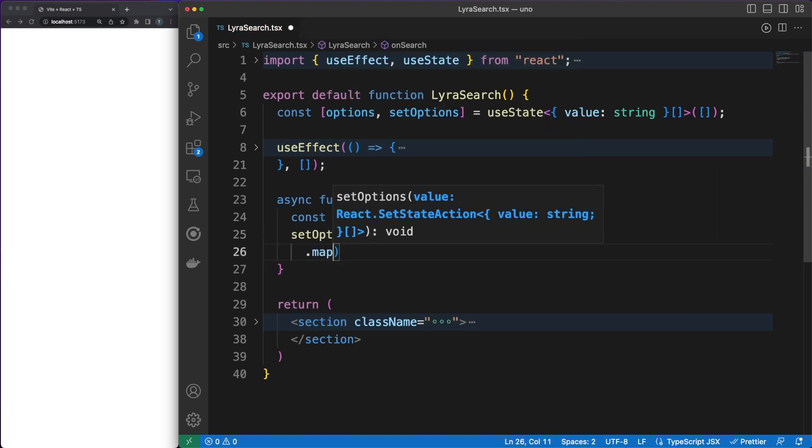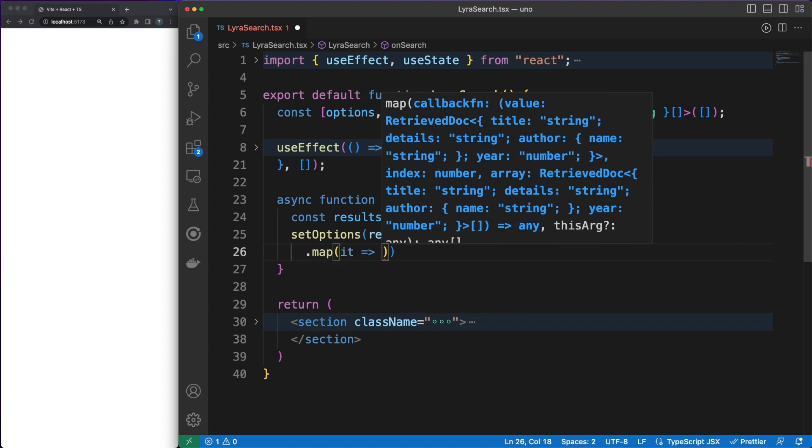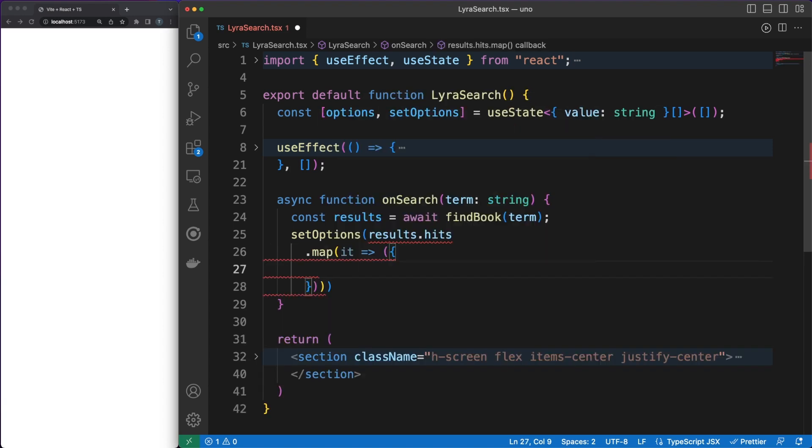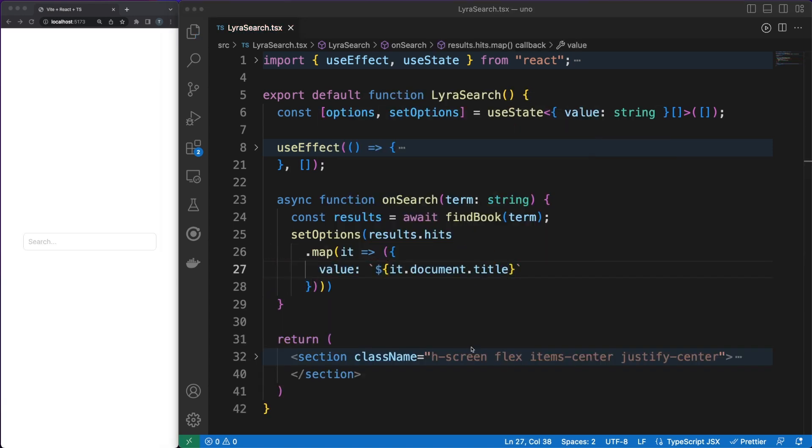Okay, back to the code. In the onSearch method, I am simply searching through the books using Lyra, and the results are rendered in the DOM.